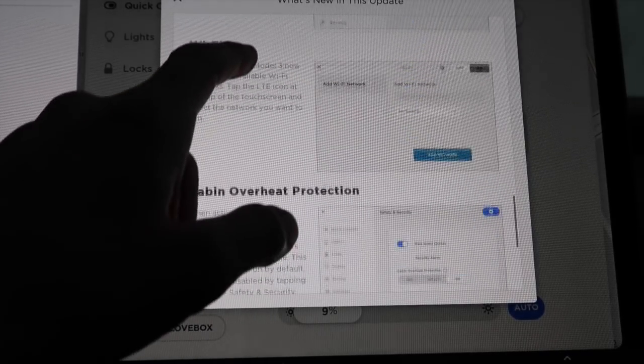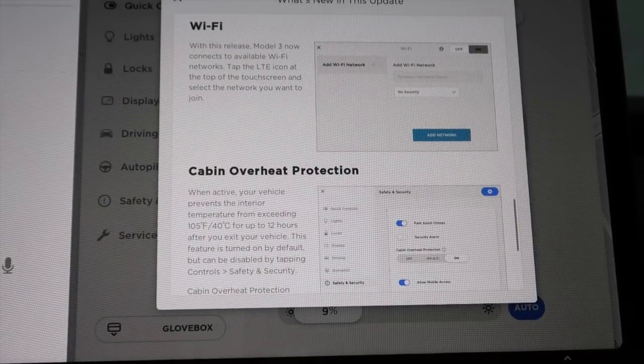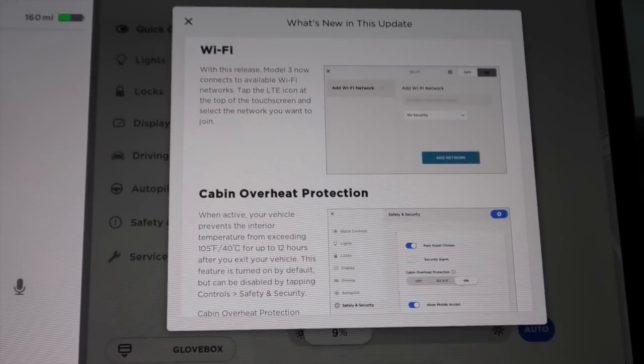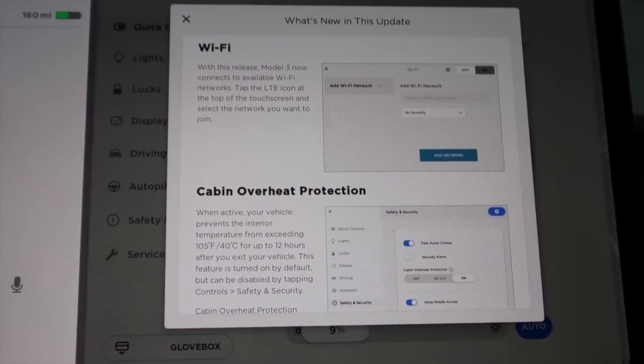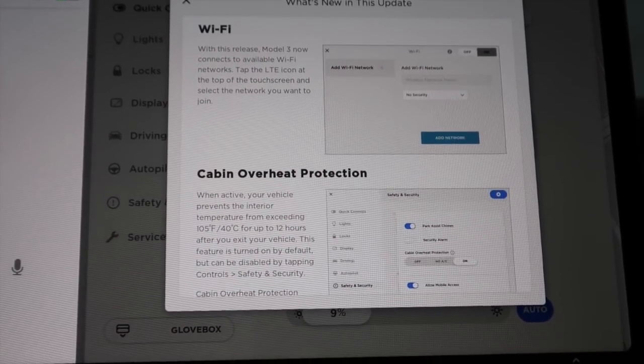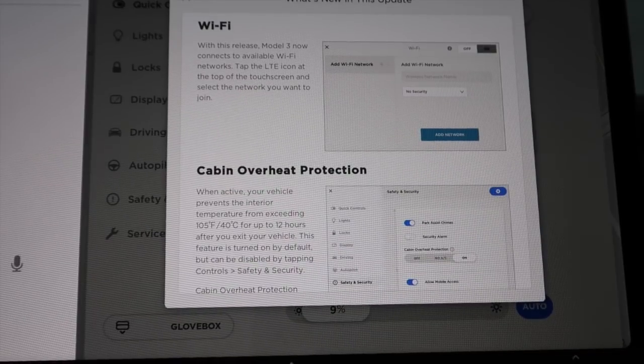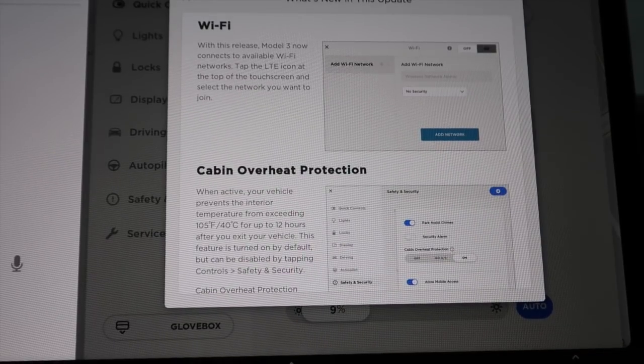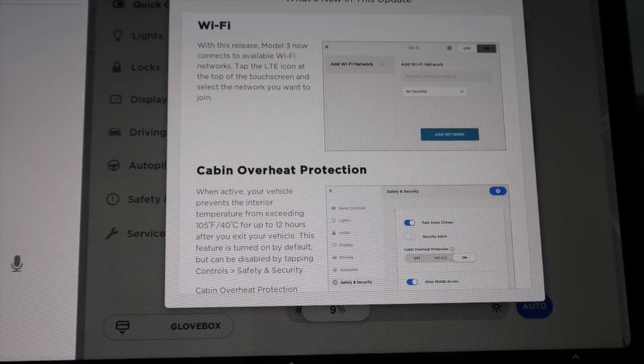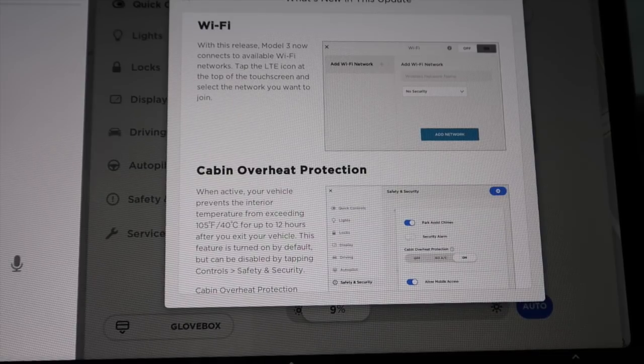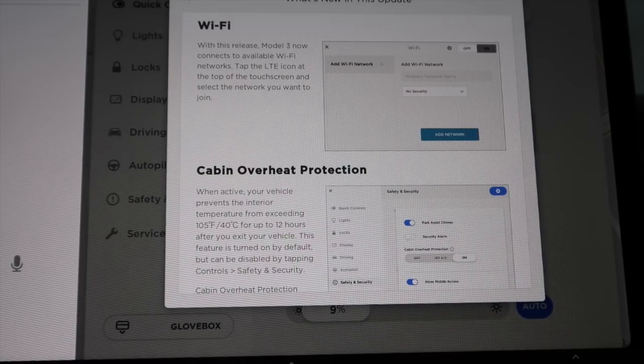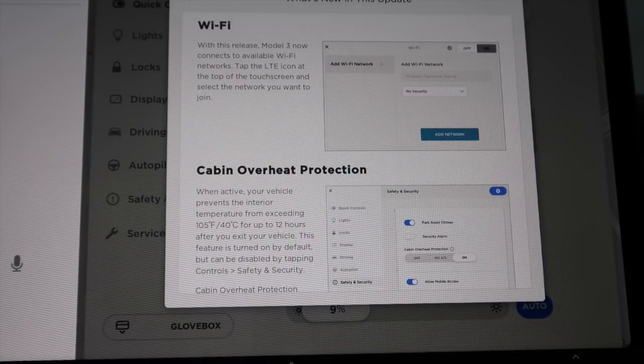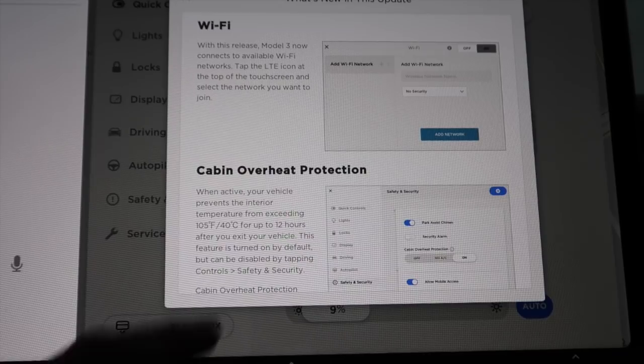Wi-Fi. This is a big one for a fair amount of us, I feel. With this release, Model 3 now connects to available Wi-Fi networks. Tap the LTE icon at the top of the touch screen and select the network you want to join.